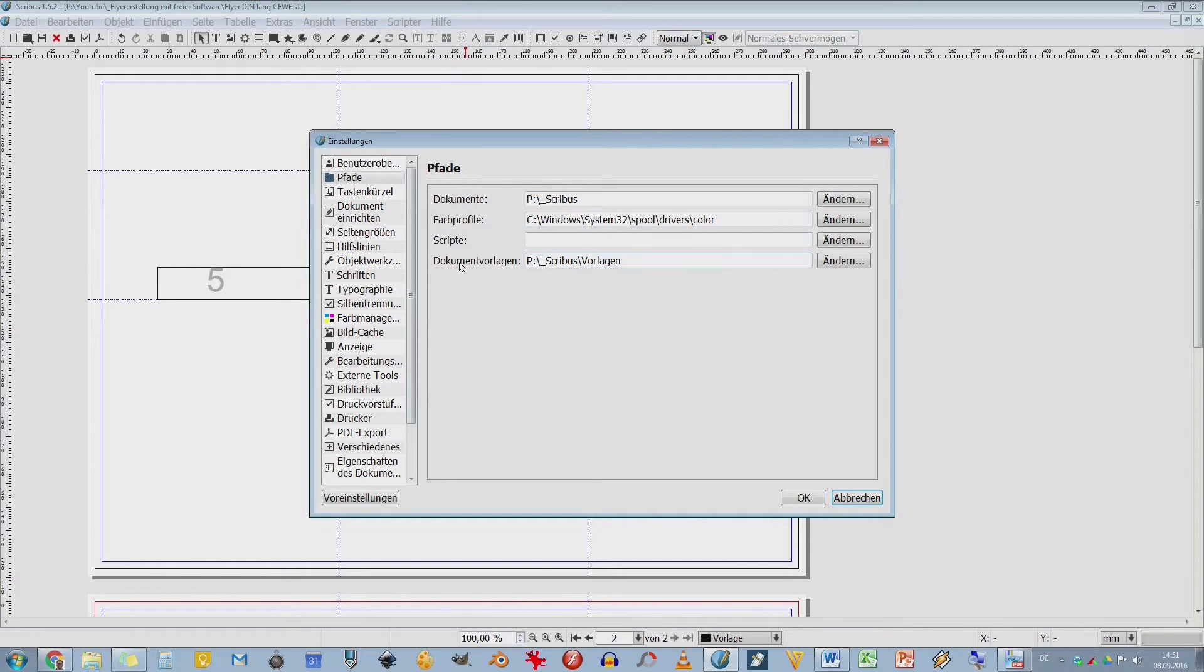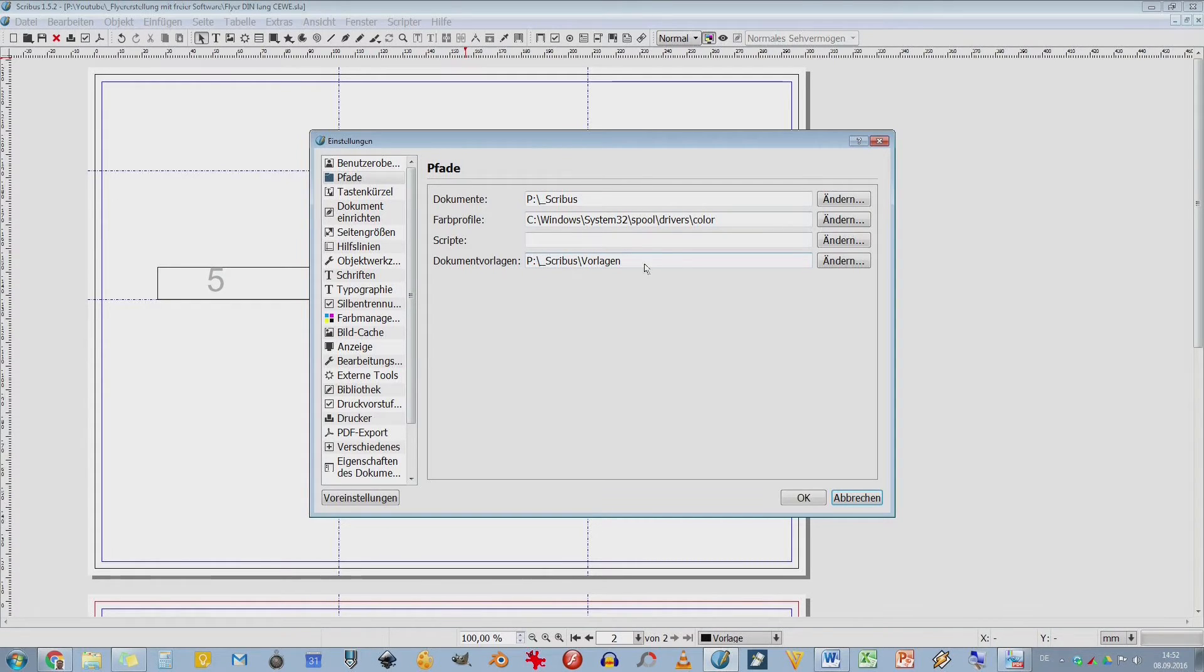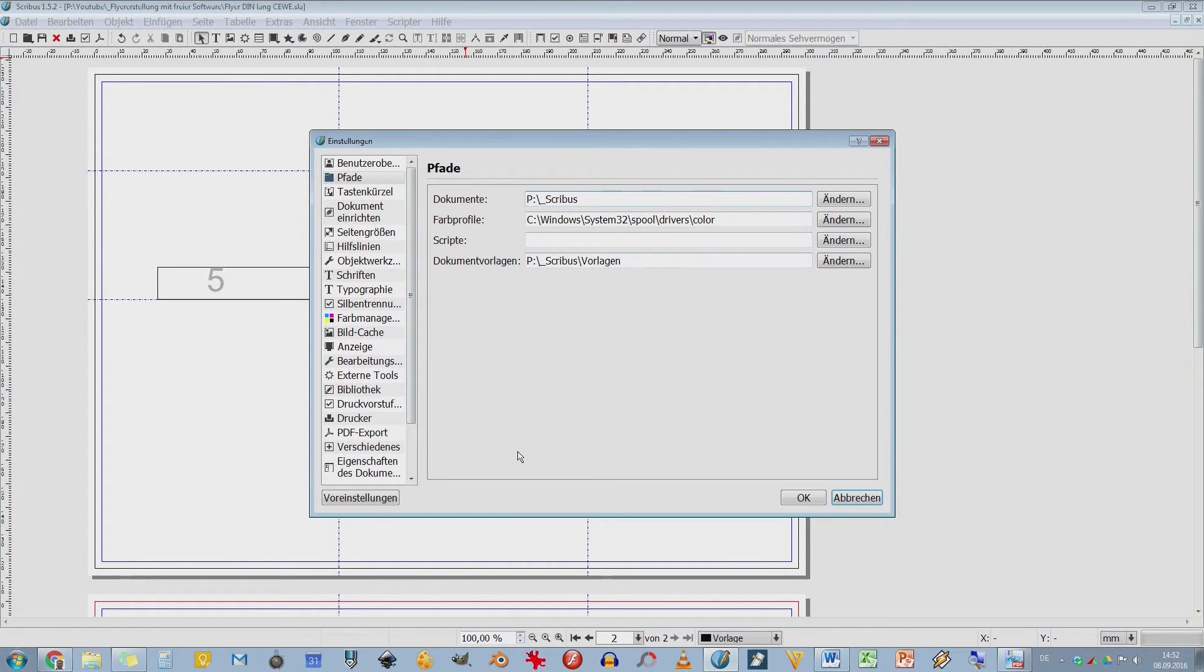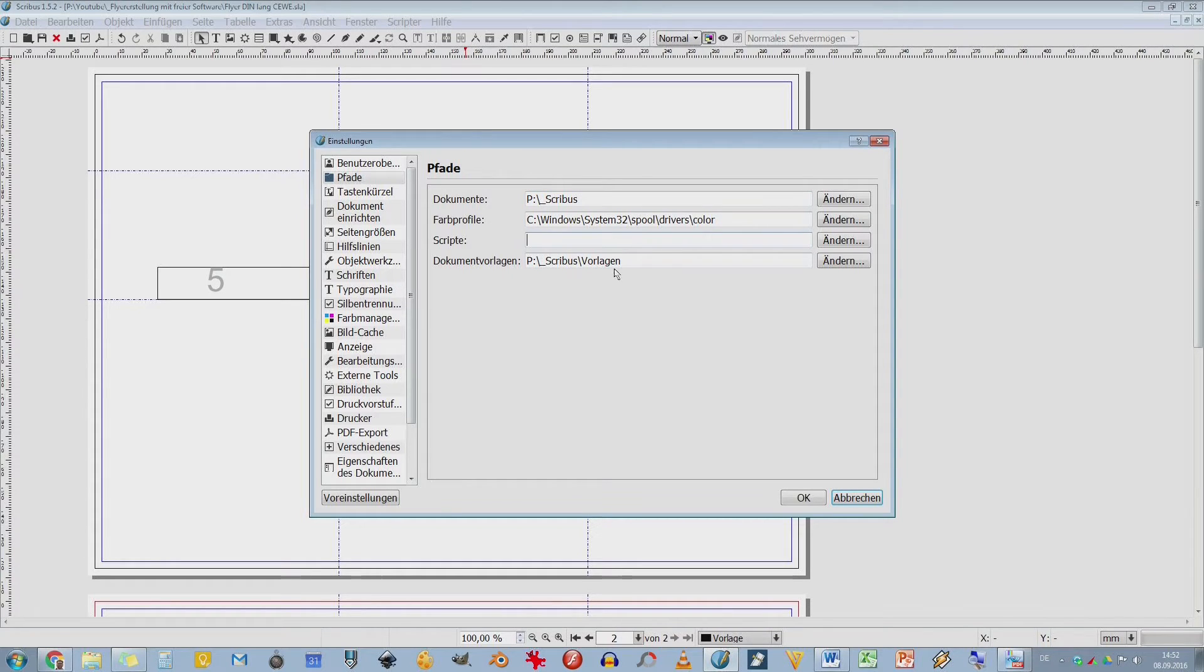Hier habe ich nochmal die Dokumentenvorlagen. Das habe ich bei mir auch auf P für Projekte, Scribus und dann Vorlagen. Diesen Unterstrich benutze ich immer ganz gerne, weil dann wird das höher einsortiert. Diese beiden Zahlen, Dokumente und Dokumentenvorlagen, die sind sehr individuell und Skripte habe ich bis jetzt noch nicht benötigt.